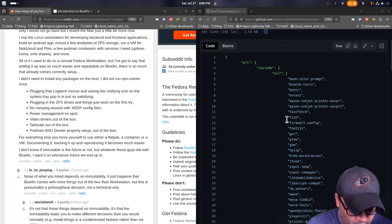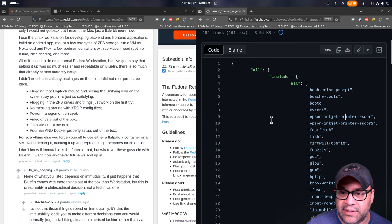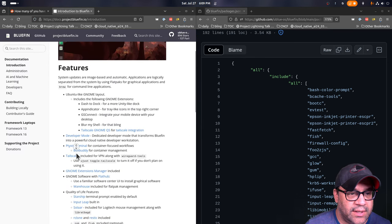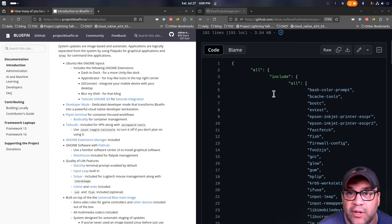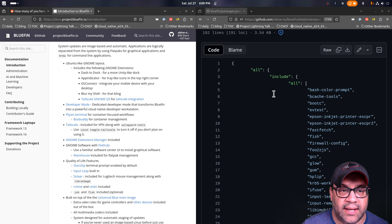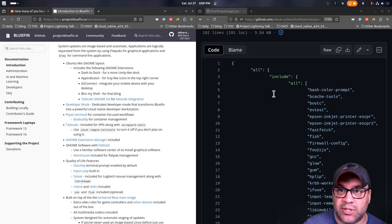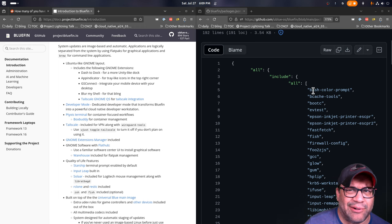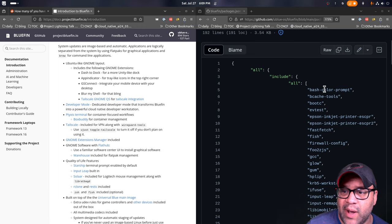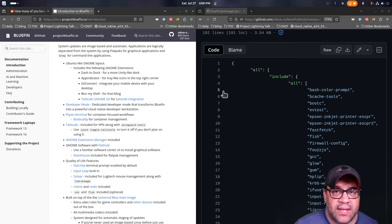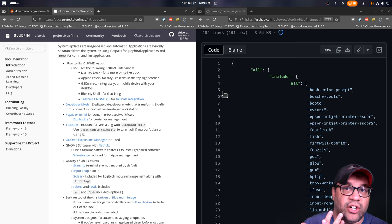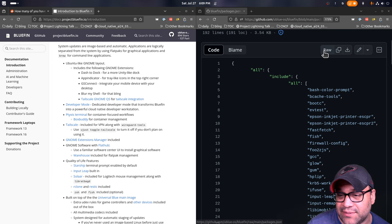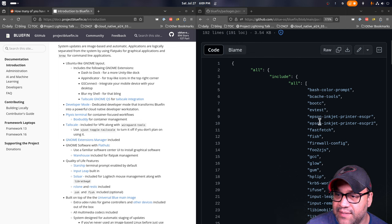I did want to go over some of the packages though that we have included as well. So Bash Color Prompt, if you choose to not stylize your font or your prompt, we ship with Starship by default. But you can, of course, turn that off. That's in the FAQ on the docs. B-Cache Tools, just the thing I've always used. That's the thing that lets you take an SSD and a hard drive and put them together and have one drive.